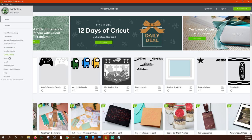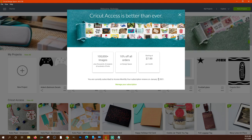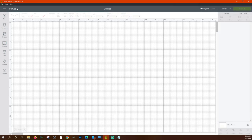'Cricut Access' shows your current subscription status. I'm currently on a trial offer — 30 days for free. It starts at $9.99 a month and you can manage your subscription from here. We'll go through what Cricut Access includes a little later in the video.